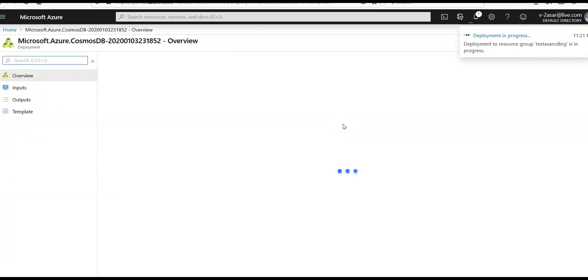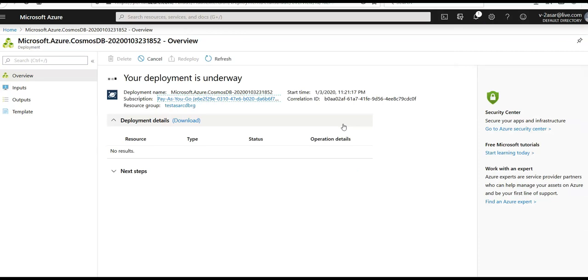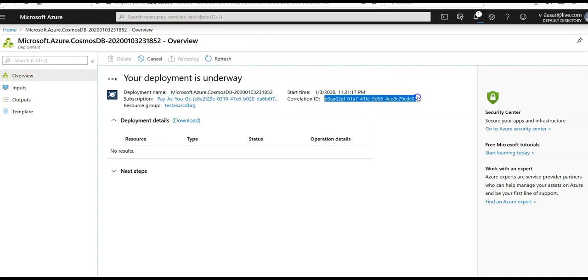Deployment is in progress. Your deployment is underway. Deployment name is Microsoft.Azure Cosmos DB, start time is shown here, correlation ID and the resource group is this.